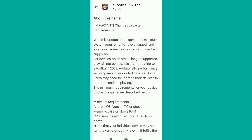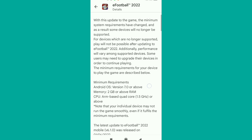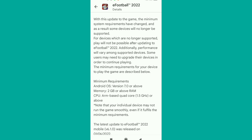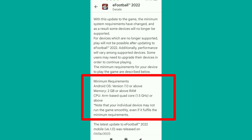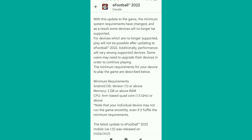This is why you need to notice if your phone supports this game or not. Read the requirements below — the minimum requirements for your device to play this game are described there. You need an Android operating system of 7.0 or higher and memory of 2GB or more.